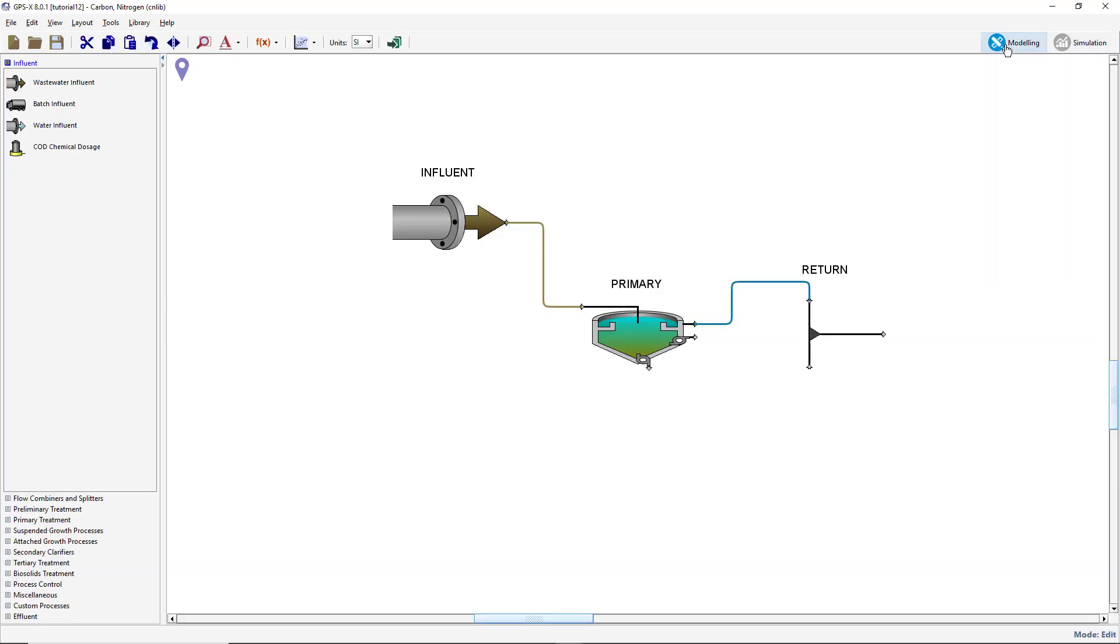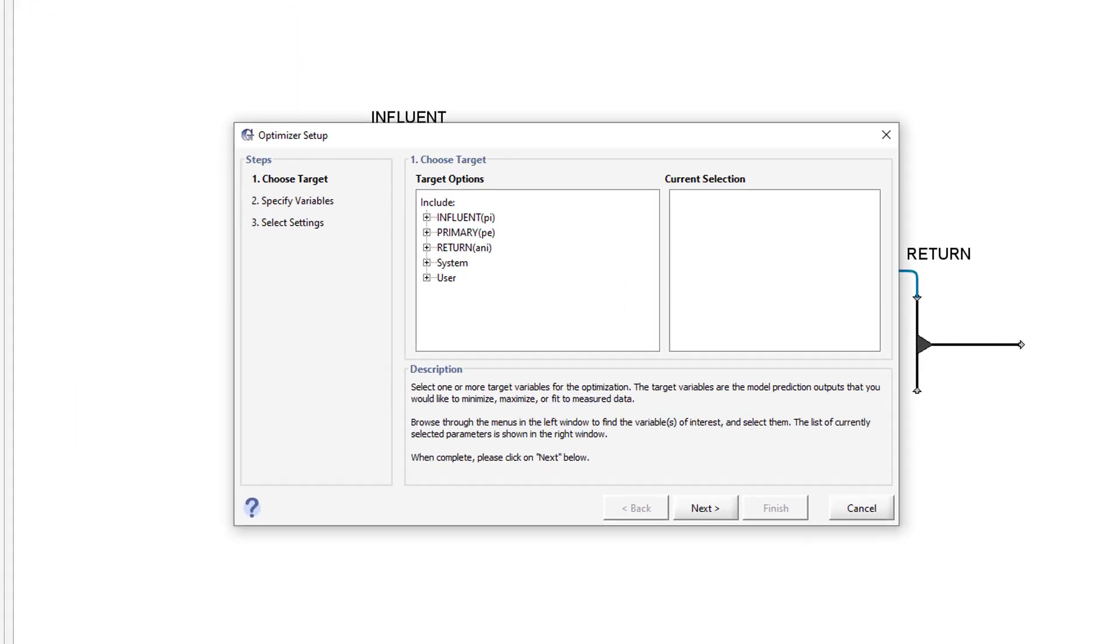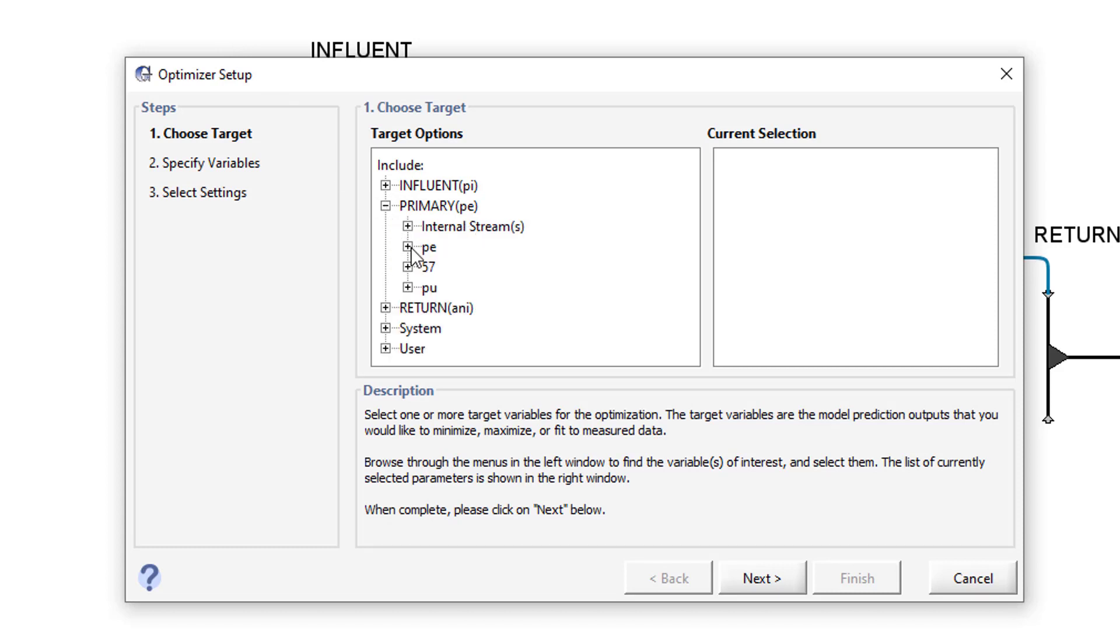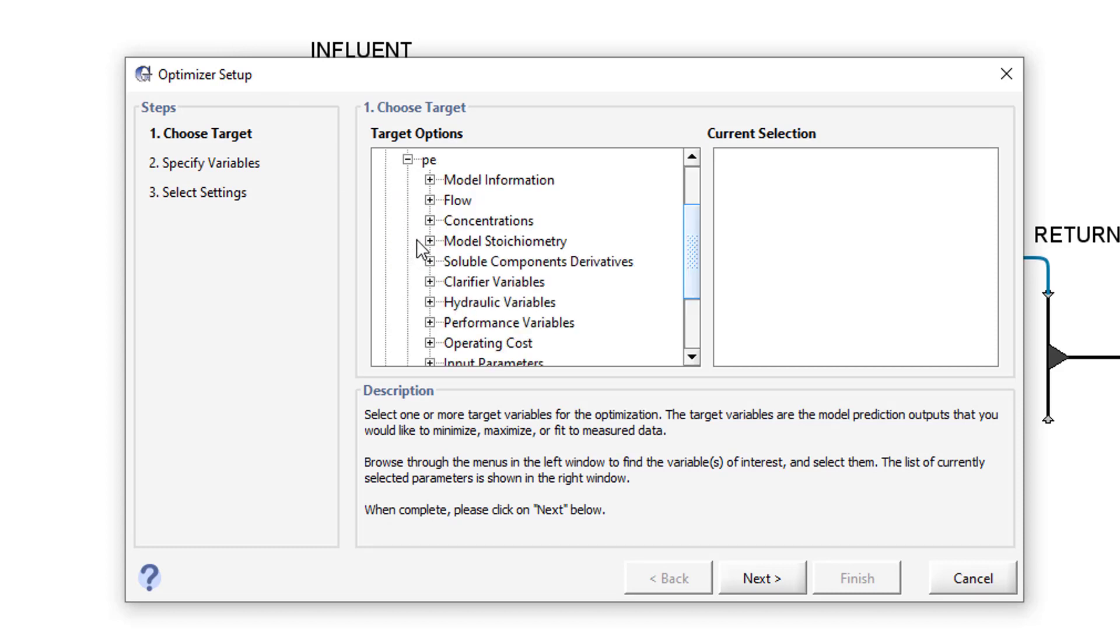Press the Optimize button on the main toolbar and select the Optimize Setup option from the menu. This will open the Optimize Setup wizard. We must first select the target variable, which in this case is the total suspended solids in the primary effluent. This can be found by navigating to Primary, PE, Concentrations, Solids variables.